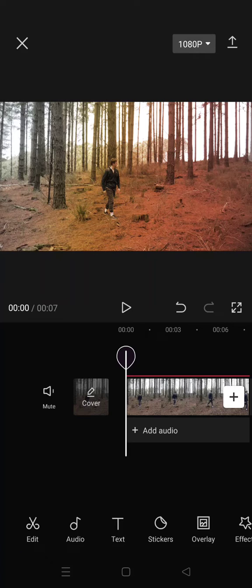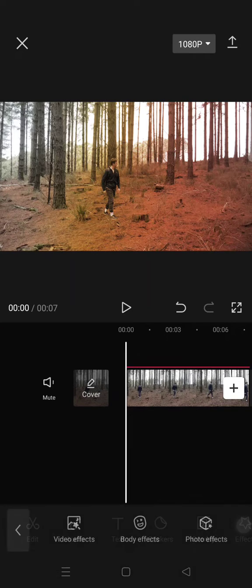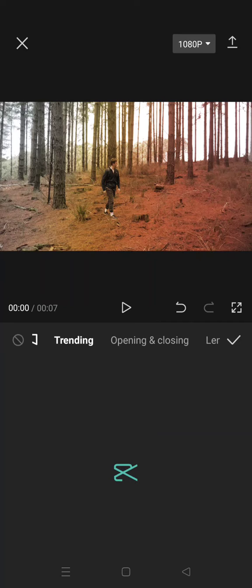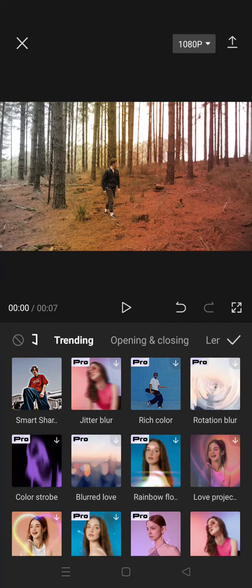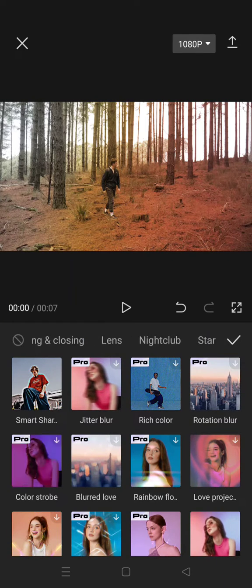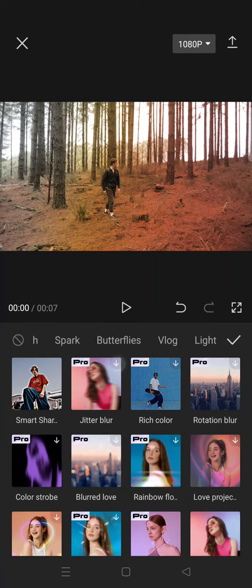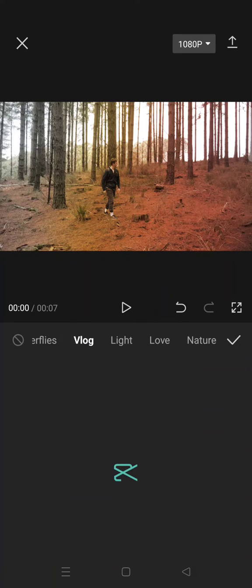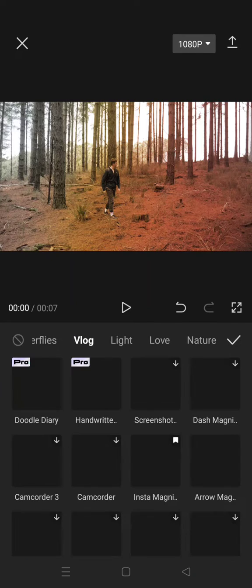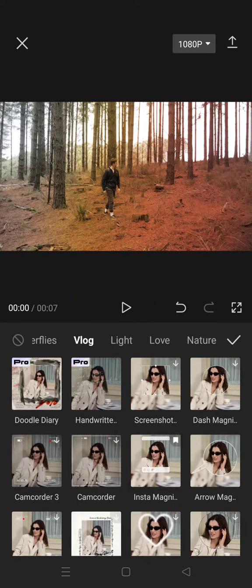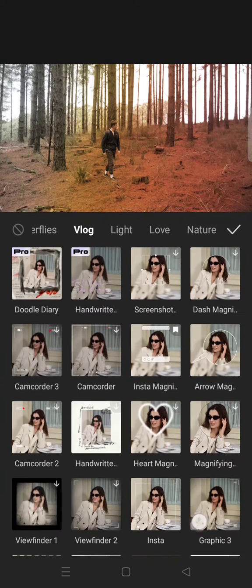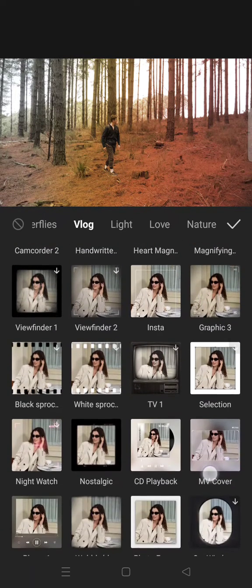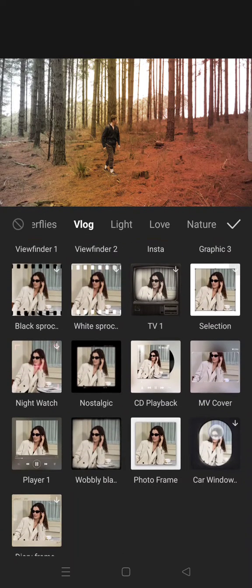After that, go to the video effects and then swipe until you find the vlog tab. Click on it and just scroll down until you find this wobbly black effect.